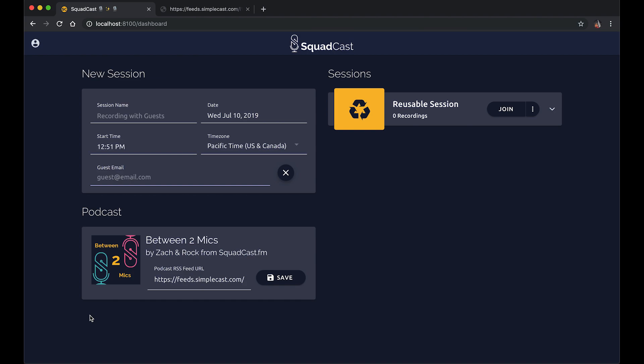And this will help keep your experience for both you and your guest in SquadCast on brand to match your podcast. So just a quick recap, we have a dashboard page, we just connected the podcast to our account.